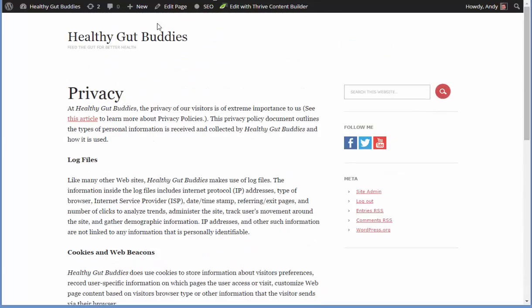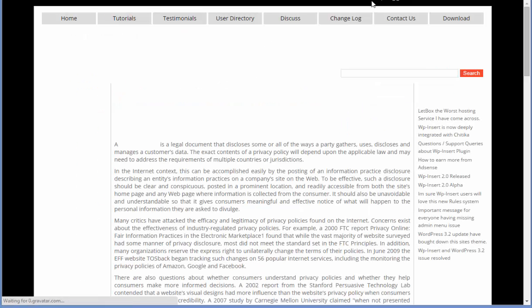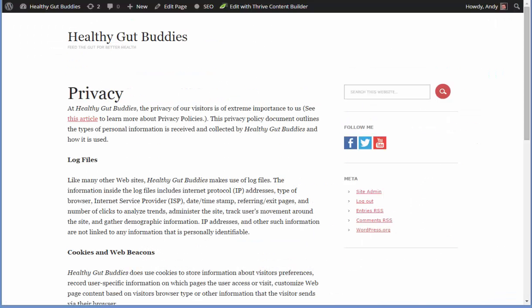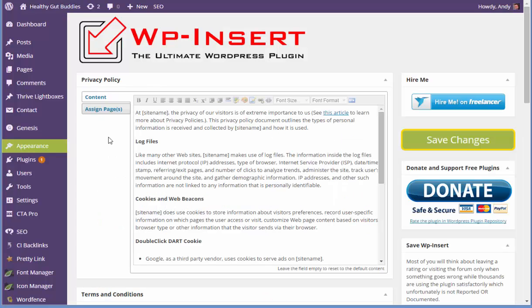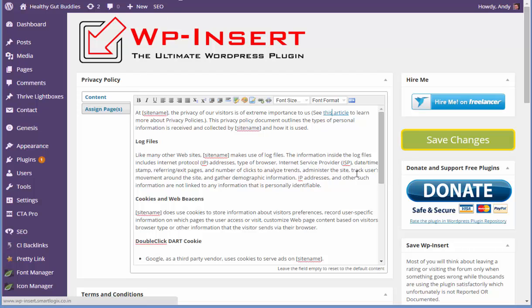One thing to be aware of is that the privacy policy does have a link out — it links to the WP Insert website where there's more information on what a privacy policy is. You can delete that if you want to by editing the privacy page and removing the link using the visual editor. So that is what I'm now using for my sites.